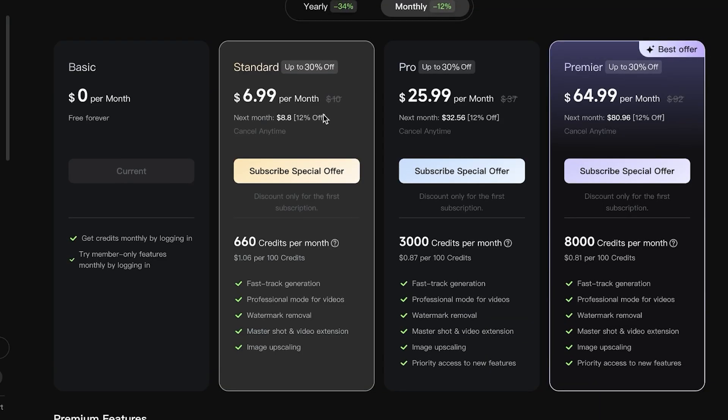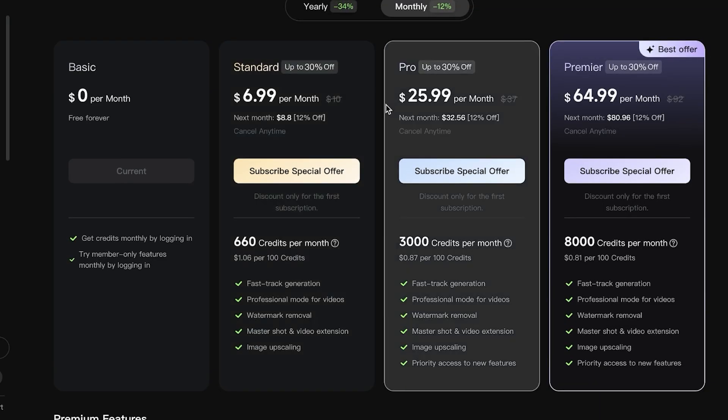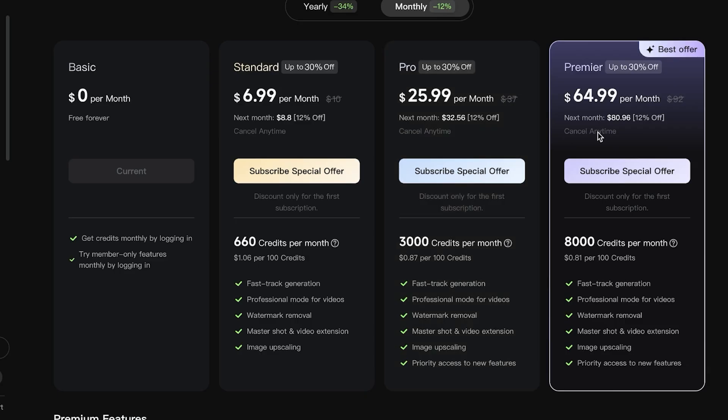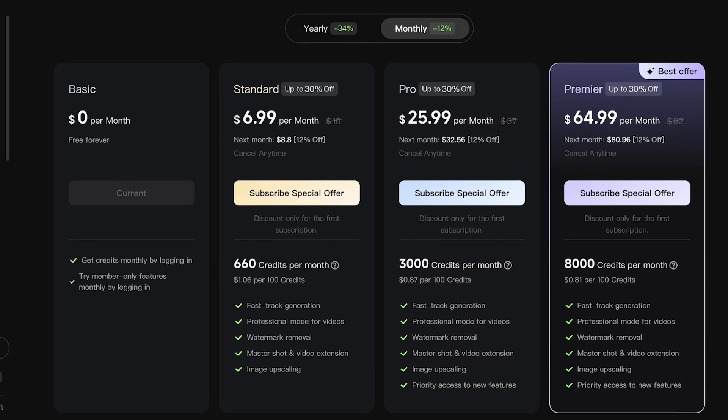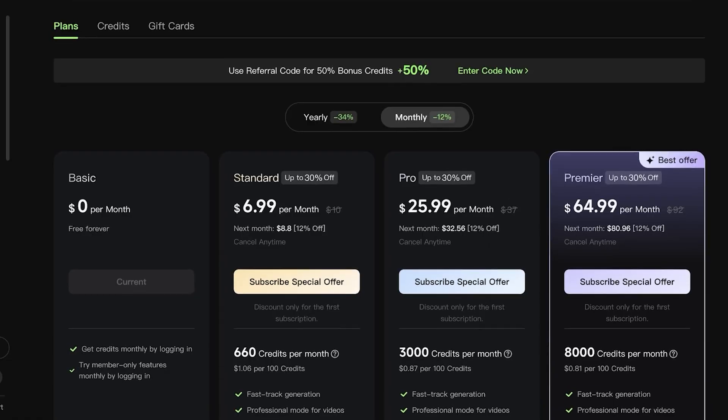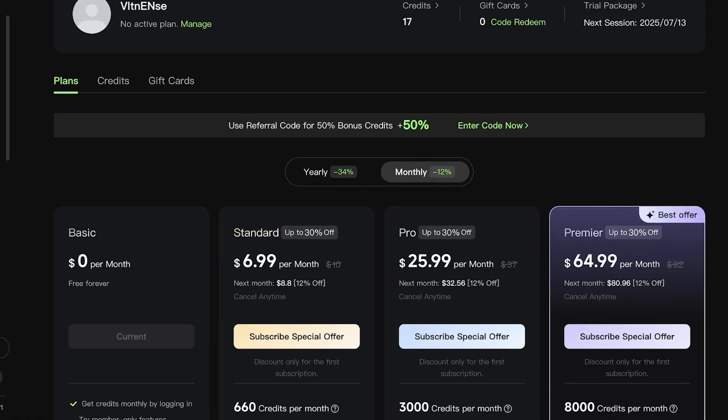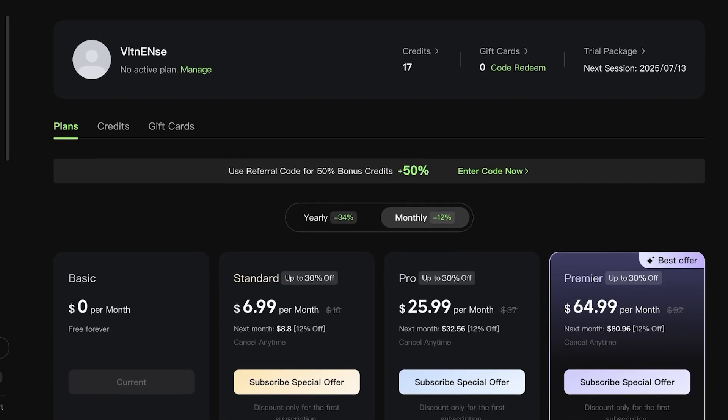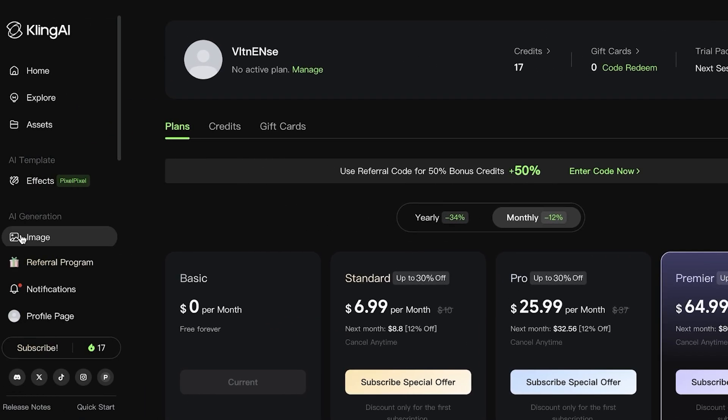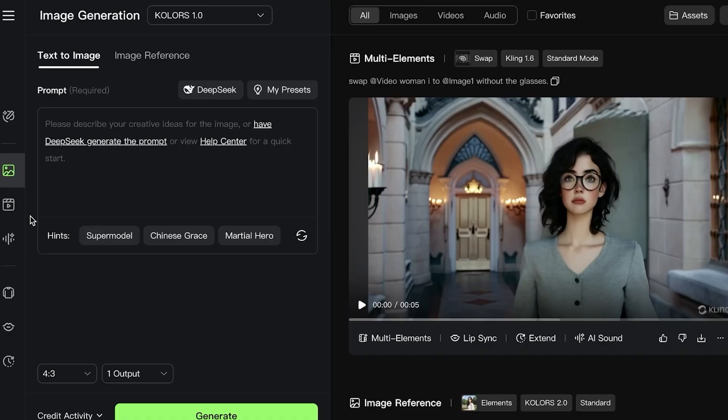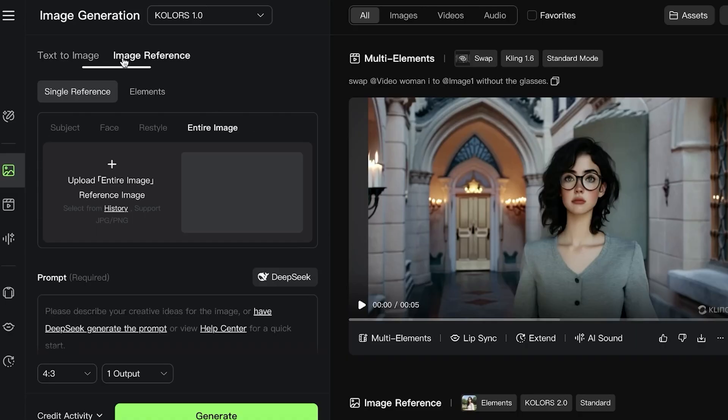If you go for their monthly subscription at only $7 per month, this gives you access to 660 credits per month, whereas the Pro plan at $26 gives you access to 3,000 credits per month, and the Premier gives you access to 8,000 credits per month. You're able to create amazing videos and images using Cling AI.